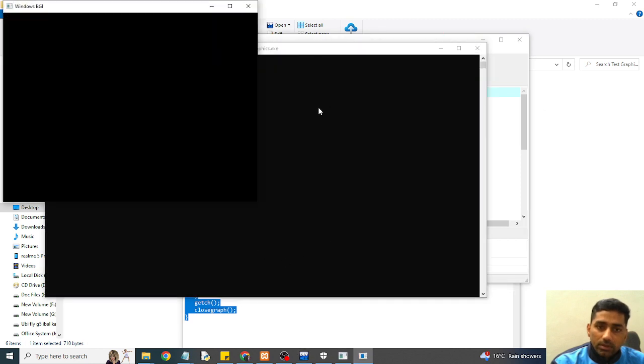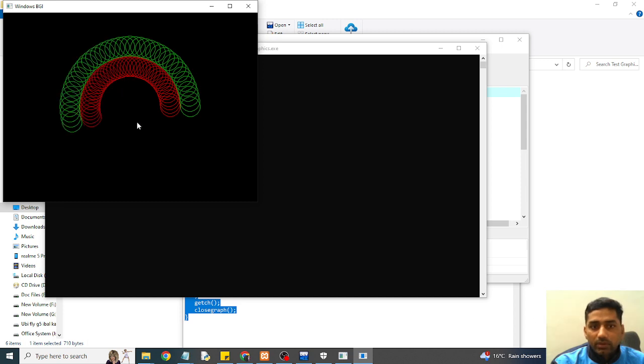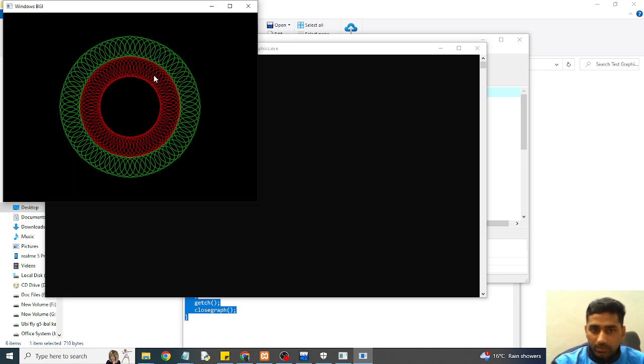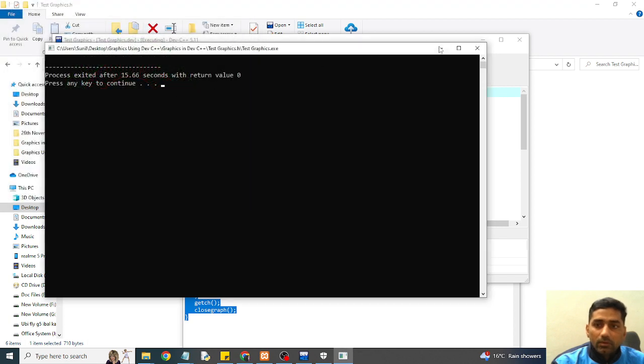So there is some deprecated method inside this. Now it is looking very beautiful. So you can do work with the graphics.